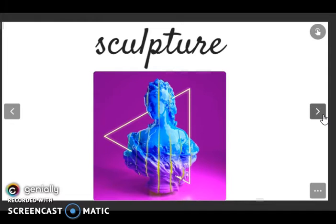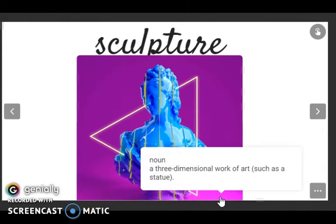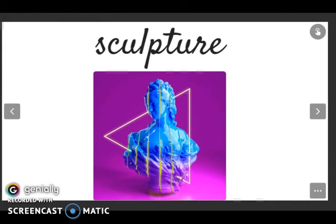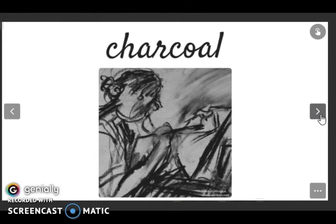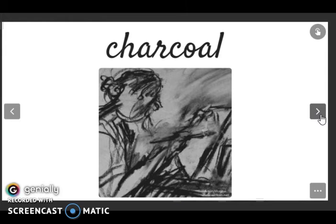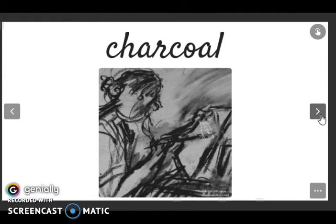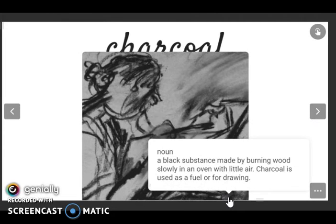Then we have sculpture. Listen and repeat: sculpture. It is a noun: a three-dimensional work of art such as a statue. As we can see in the picture.